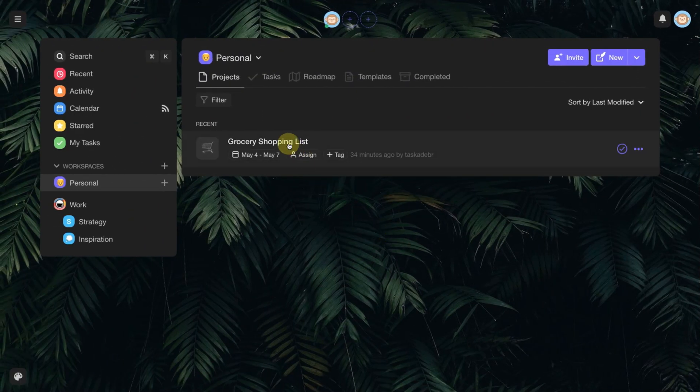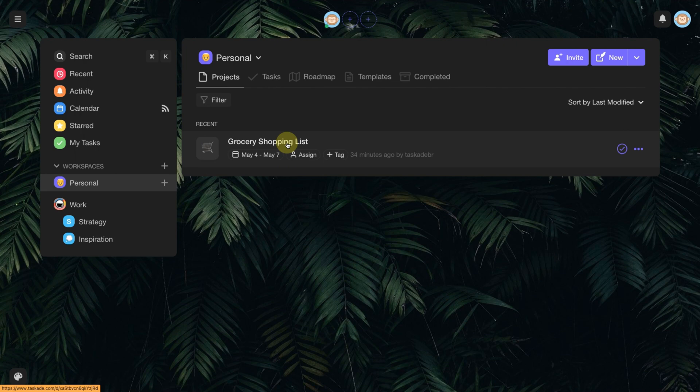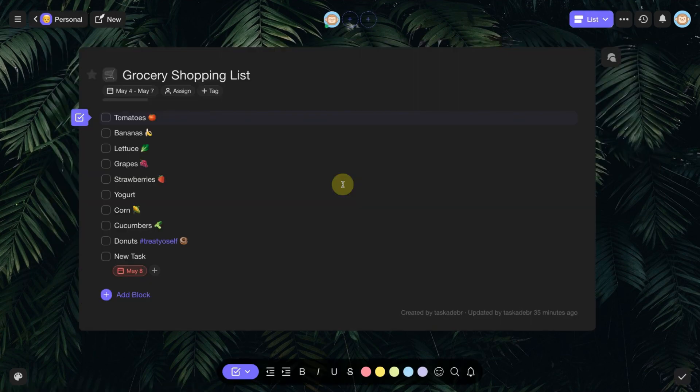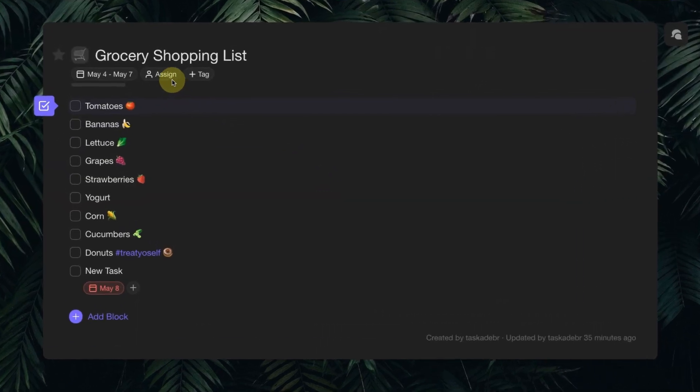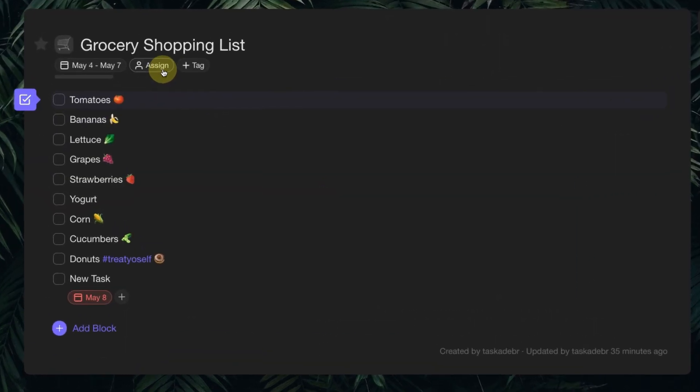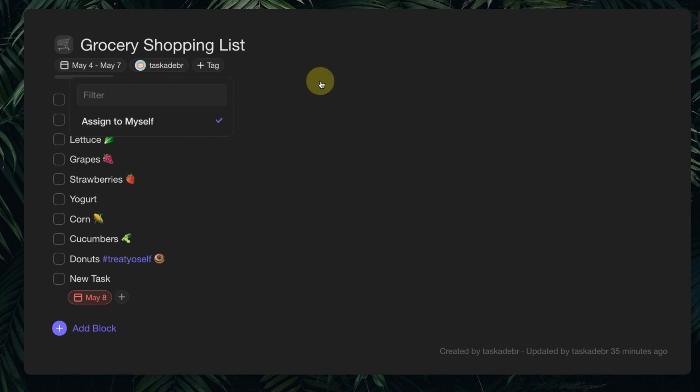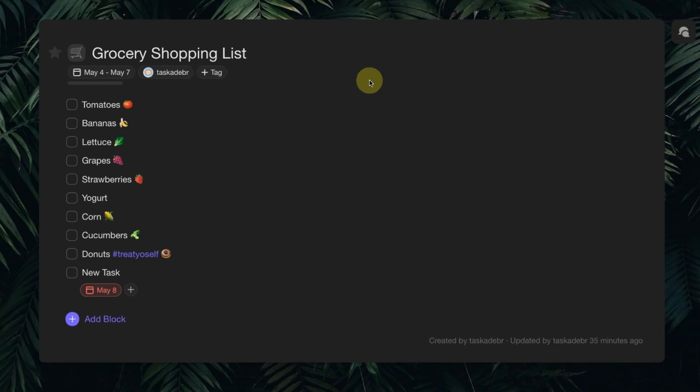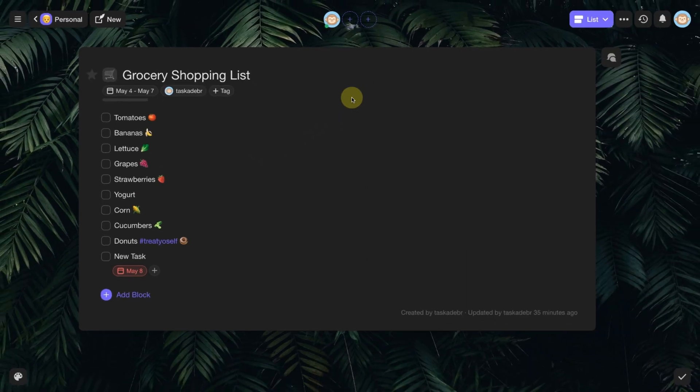You can also assign the person responsible when you are inside a project. Just click on the Assign button. It is worth mentioning that you can have one or more project managers.